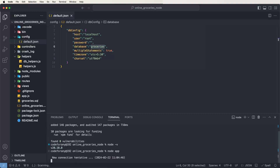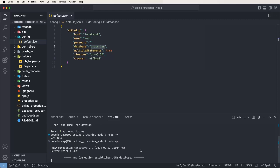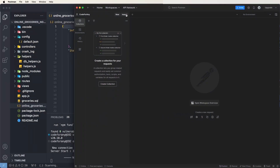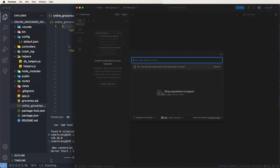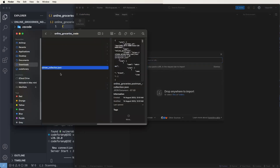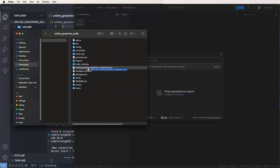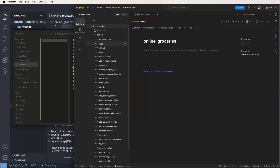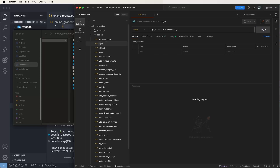Now we need to call the Postman collections. To import the Postman collections, you need the collection files. Open the Postman app and log in. Then import the files — it's possible to drag and drop. Open the Postman app, import the Postman collections file by dragging and dropping. Open the folder, select the Postman collections file, and you'll get the collections imported.